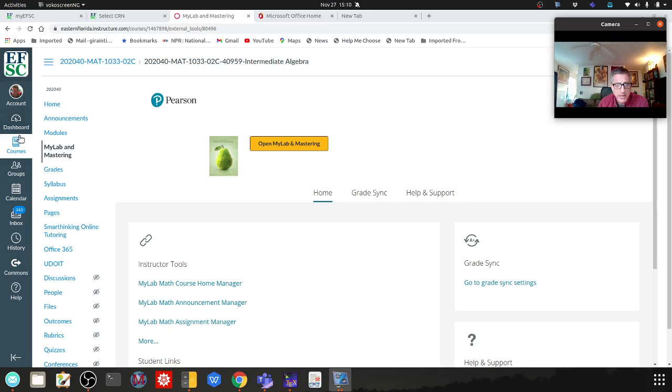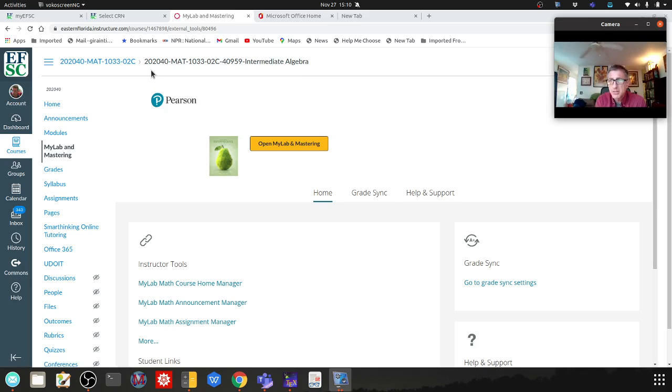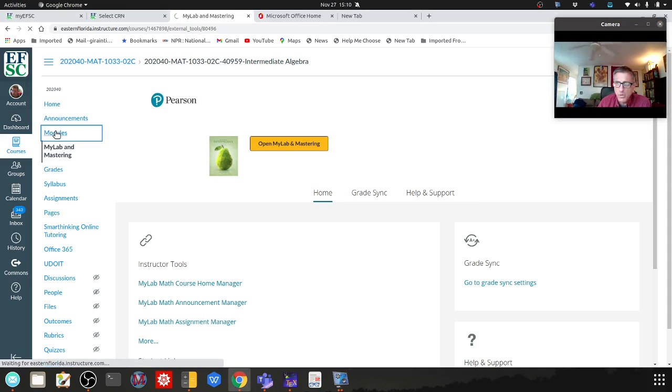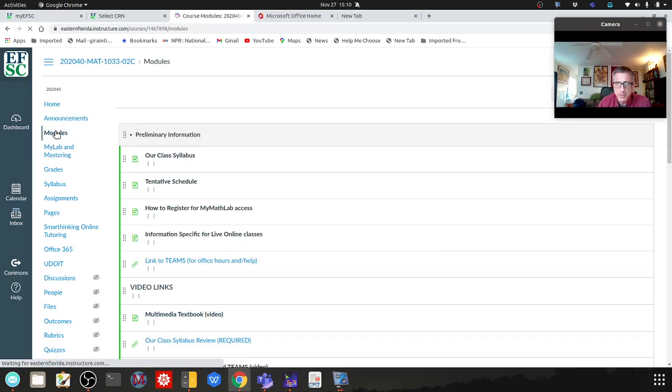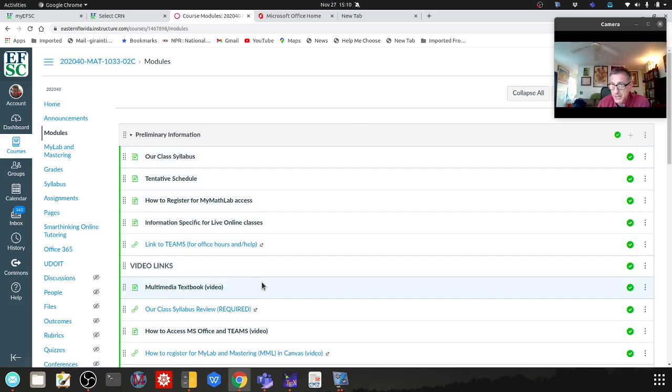Go ahead and log into your class. I'm logged into instructor view, so my view will be a little bit different. I tried to do this in student view but it would not work - they wanted to charge me to gain access. Your normal page will probably open up to something like this, but it won't be in color. Mine's in color because I'm the instructor.